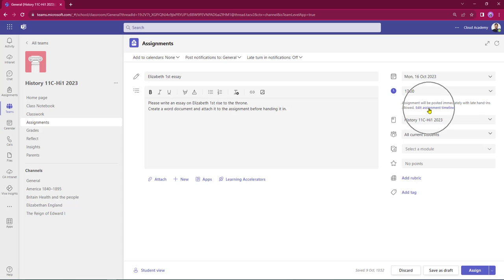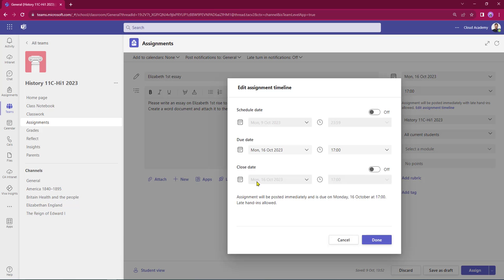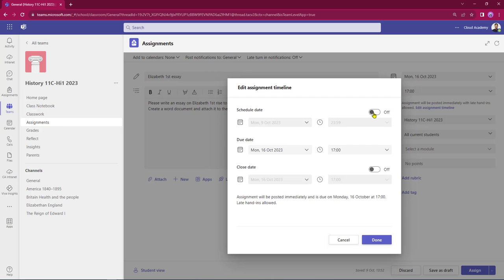There are some additional settings - I can click Edit Assignment Timeline. In here I can schedule an assignment by sliding the button over, and set this assignment to be released sometime in the future. For example, I could be teaching the lesson while the assignment is being released to my students in the background. I'm going to keep that turned off for the time being.